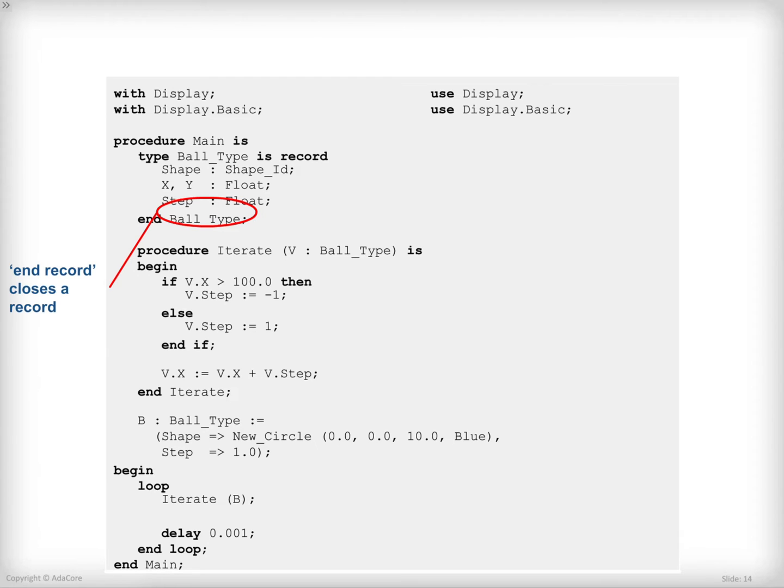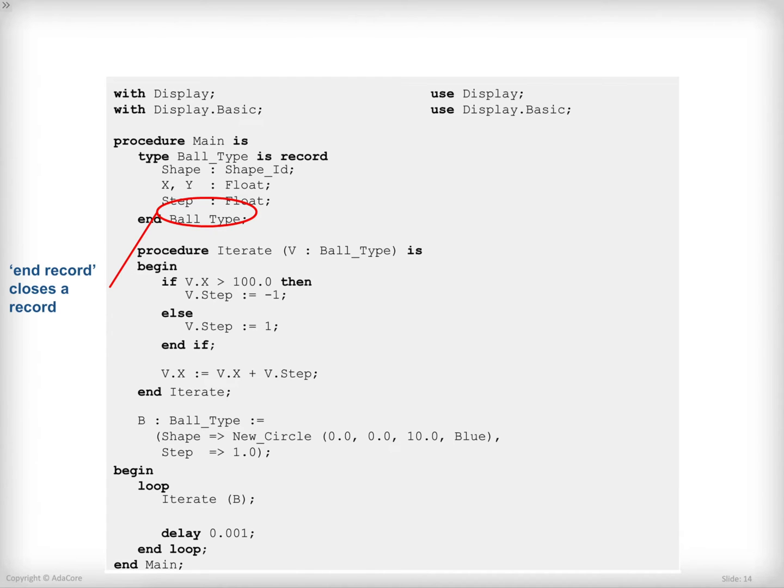The first one is a syntax detail that was not stressed too much during the presentation. In order to close a record definition, I need to write end record. That's a bit different from a subprogram definition where I would write end and then the name of the subprogram, as I did here for main and iterate.